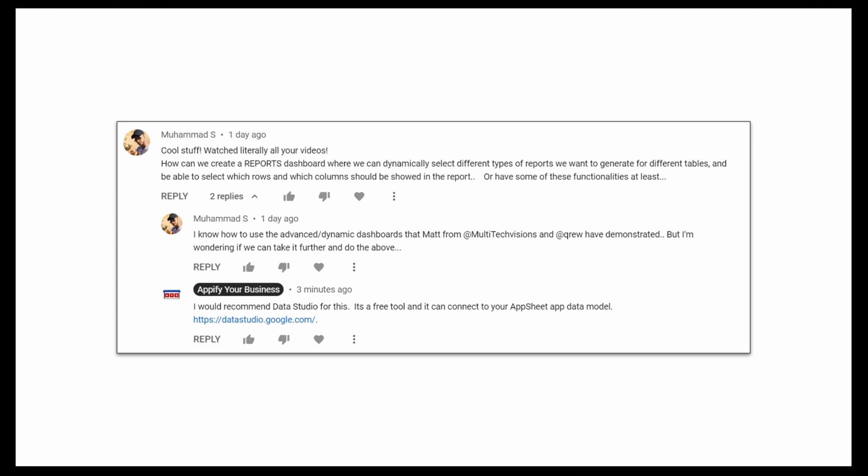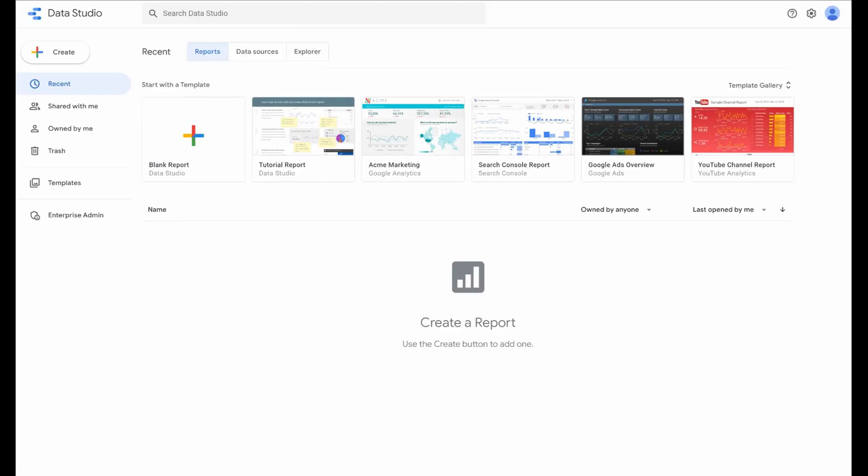A good Google tool, since AppSheet's a Google tool, is Google Data Studio at datastudio.google.com. This allows you to create very rich dashboards and reports that you can share with people in a read-only manner to manipulate that data. There are other tools as well, such as Looker, Tableau, or Power BI on the Microsoft side.